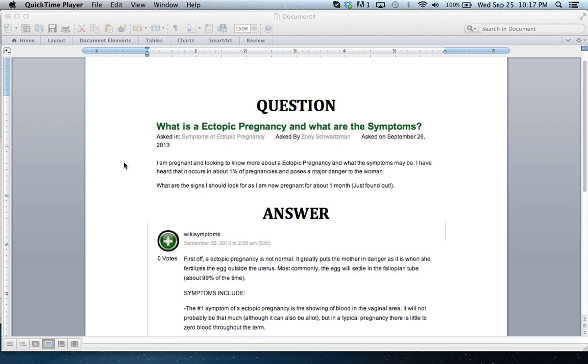From wikisymptoms.org, where Zoe asks, what is an ectopic pregnancy and what are the symptoms?